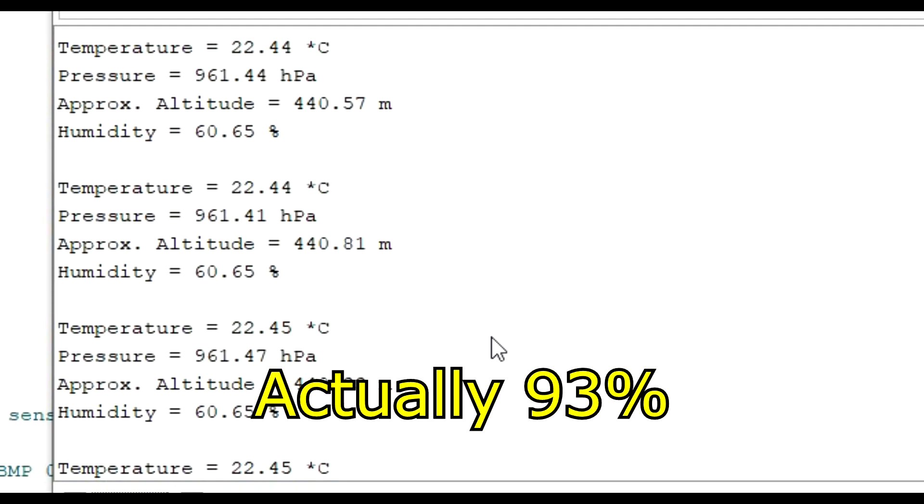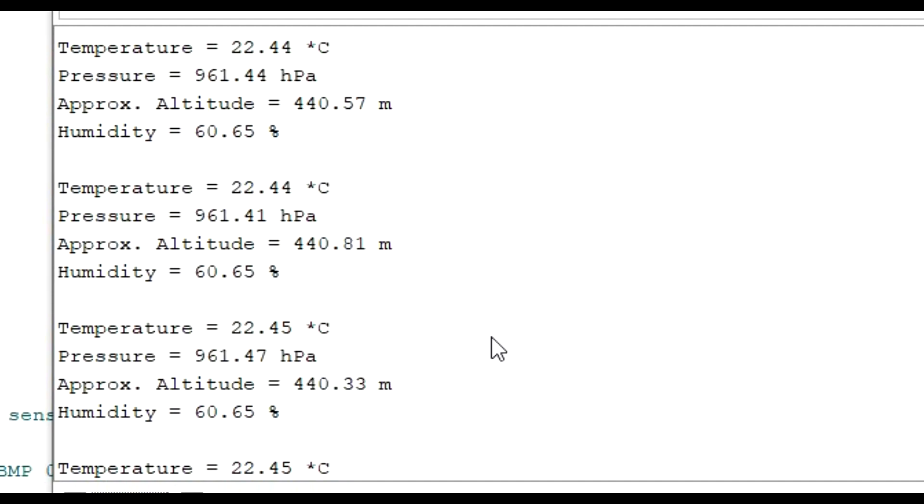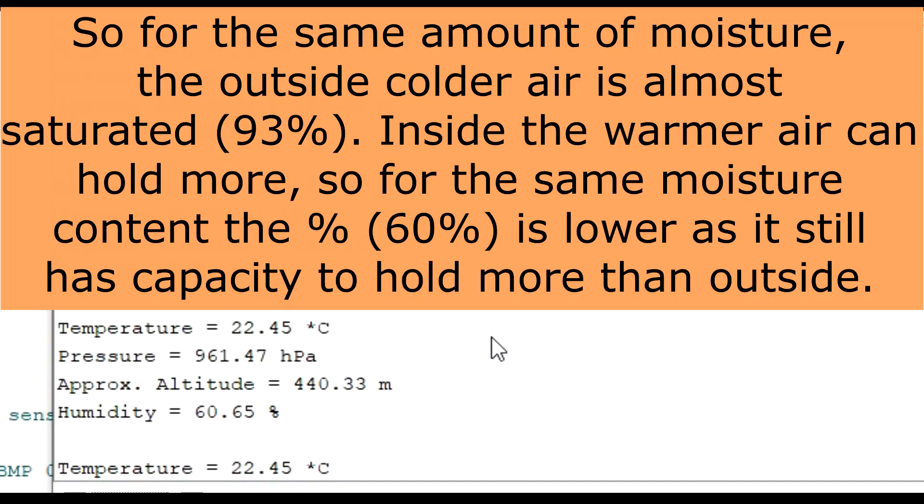Cold air does not hold quite the amount of moisture that warm air does, so obviously my house is quite a bit warmer and it's holding more moisture. Having said that, they recommend no higher than 50% humidity for comfort levels and to help stop mold growth, so I need to tackle some of the humidity levels in my house.